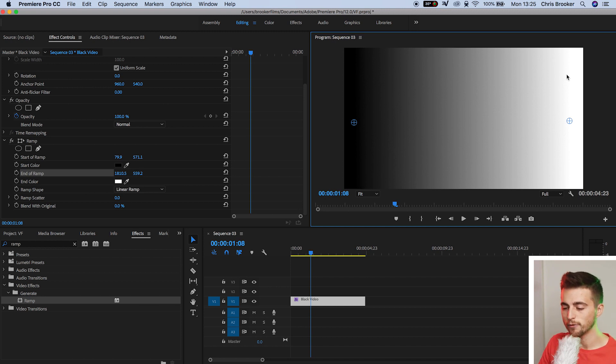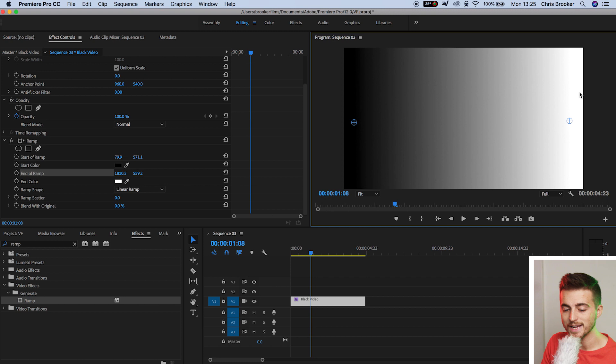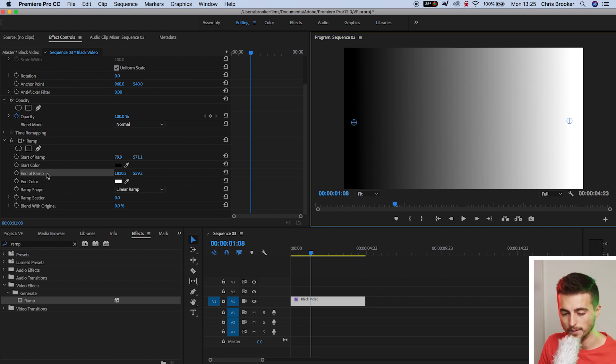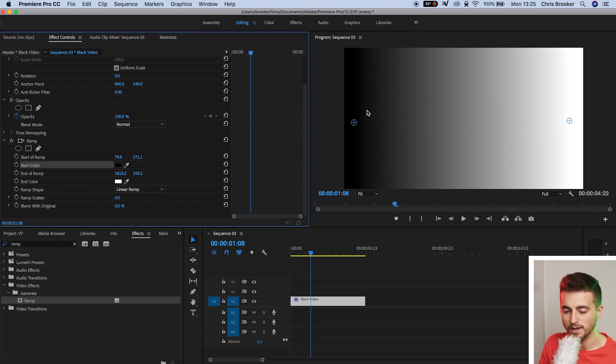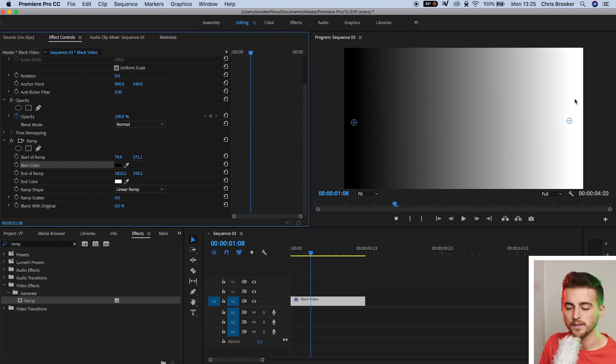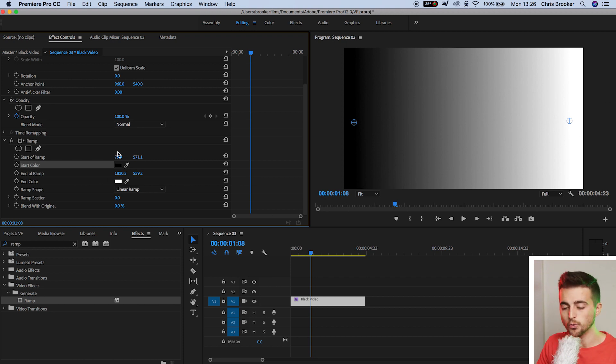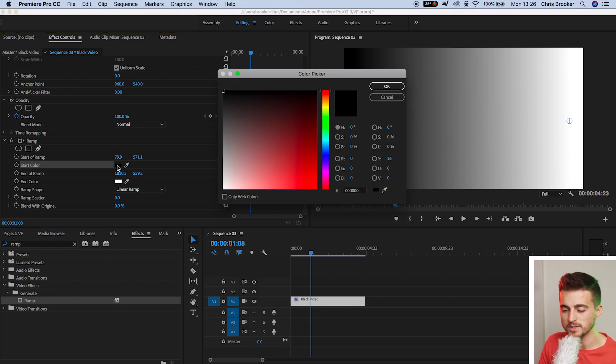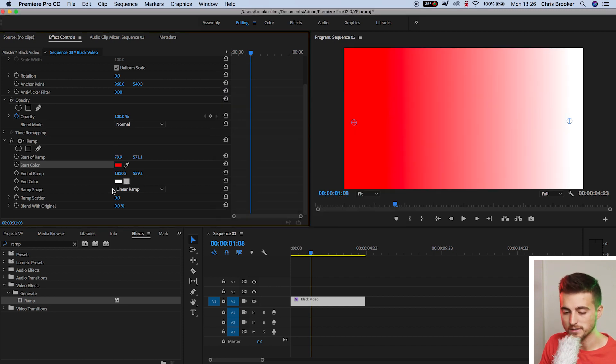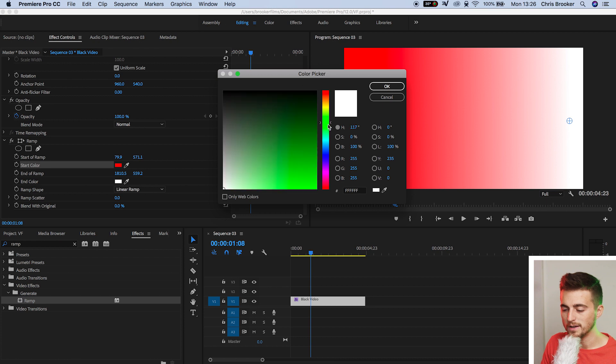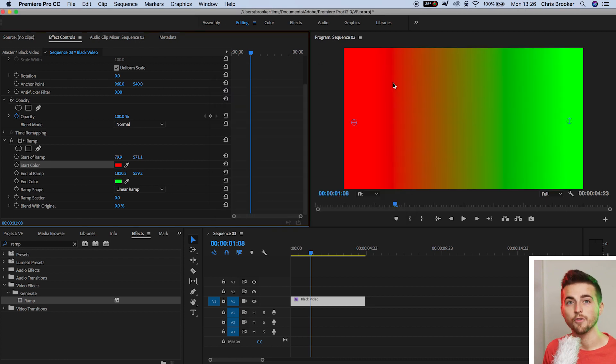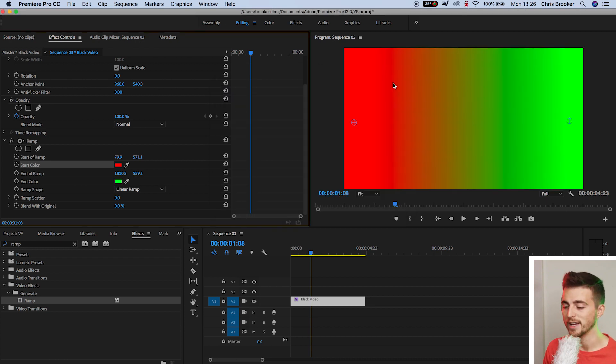Next up, you can see we've got black on the left and white on the right, and that correlates with the start color and end color. The start color is black, which is the left, and the end color is white on the right. In order to change these colors, all we have to do is select one of these colored boxes, select a color of your choice. Do that for both colors, and as you can see, you've now got yourself a colored gradient background.